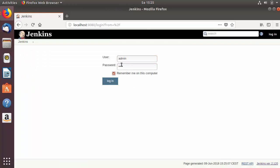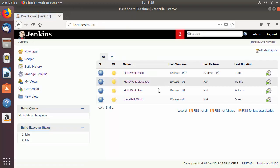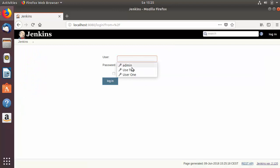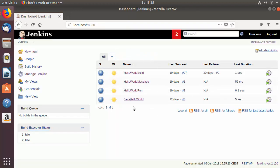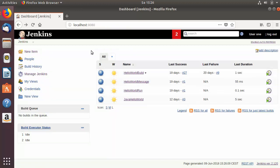Let's log out once again and log back in with the admin credentials. You can see the admin has access to view all projects. When I log in with the user1 or user2 account, they also have access to view all projects. In addition, you can see the 'Manage Jenkins' option is available for user1 as well.